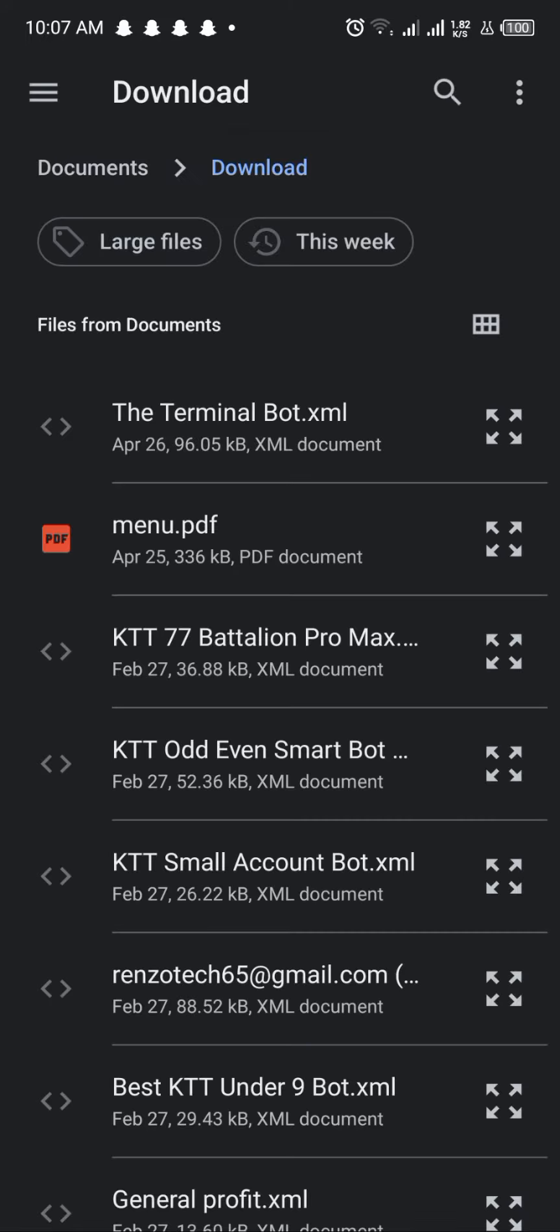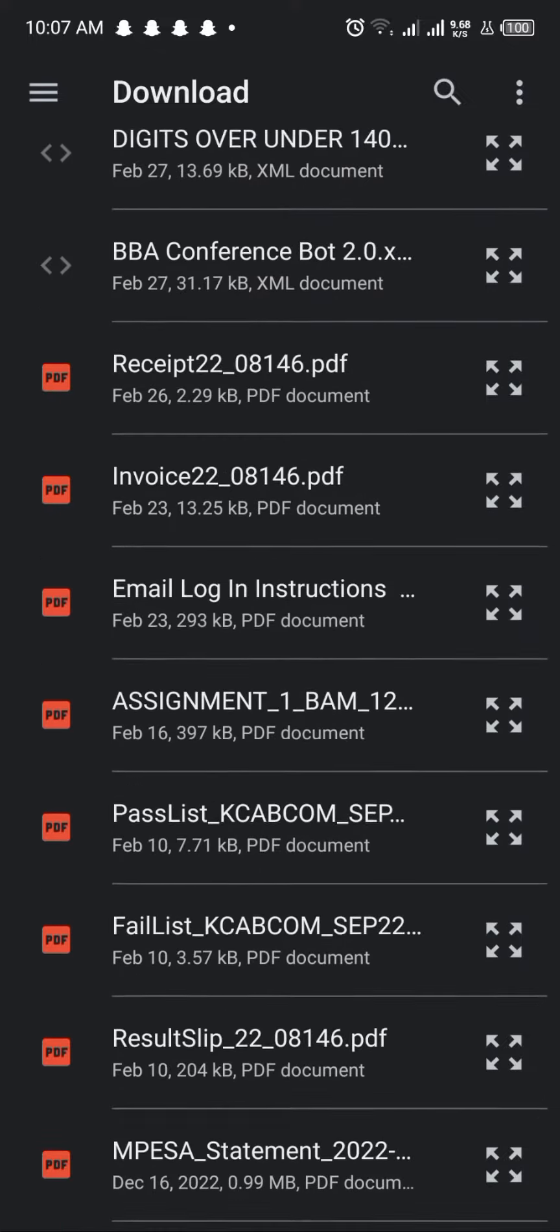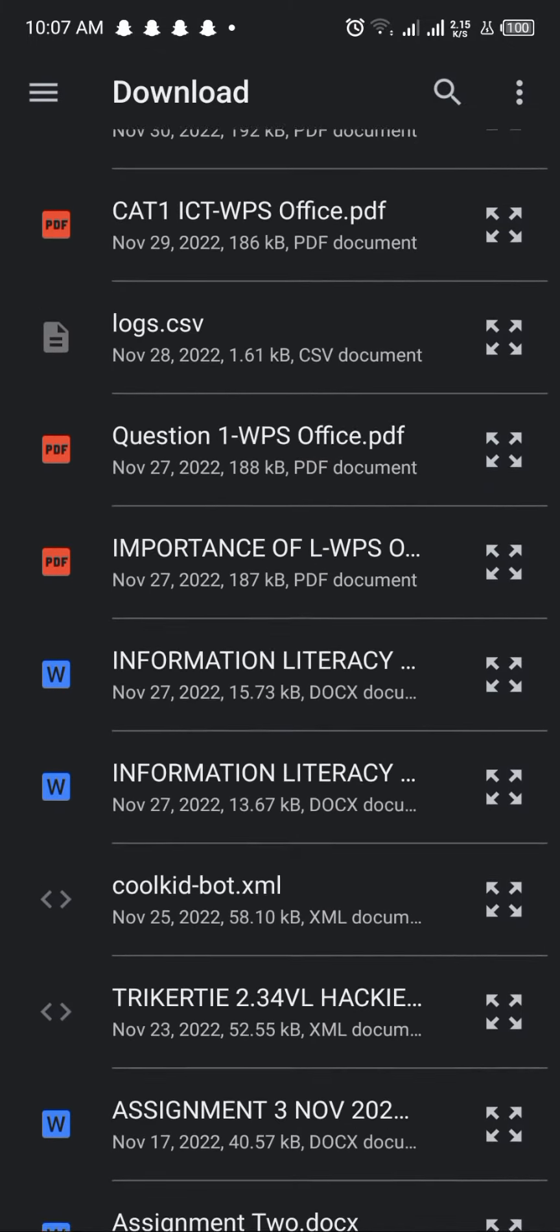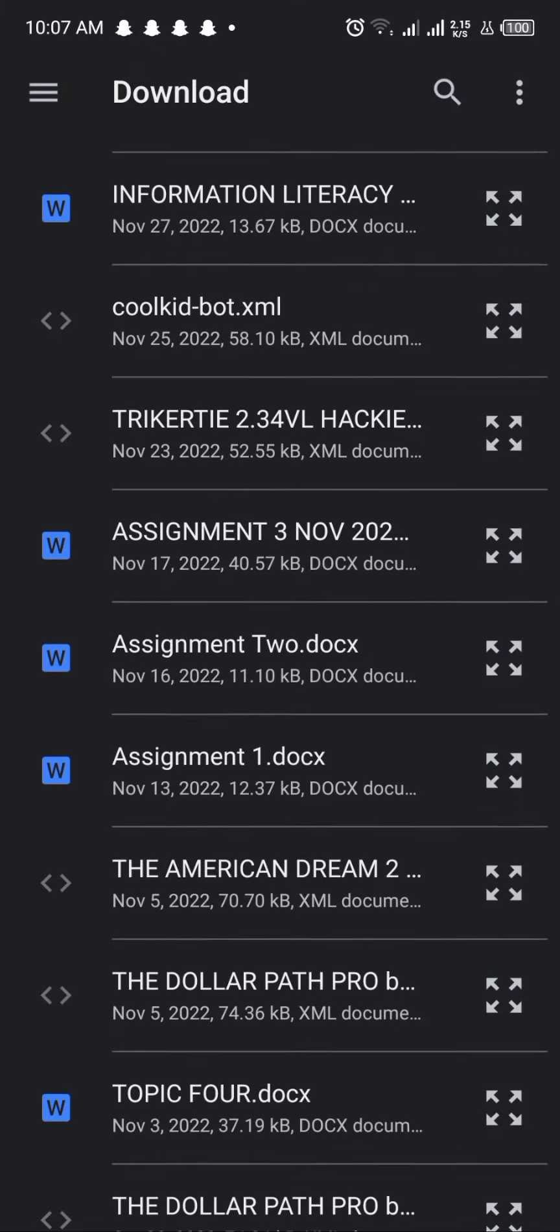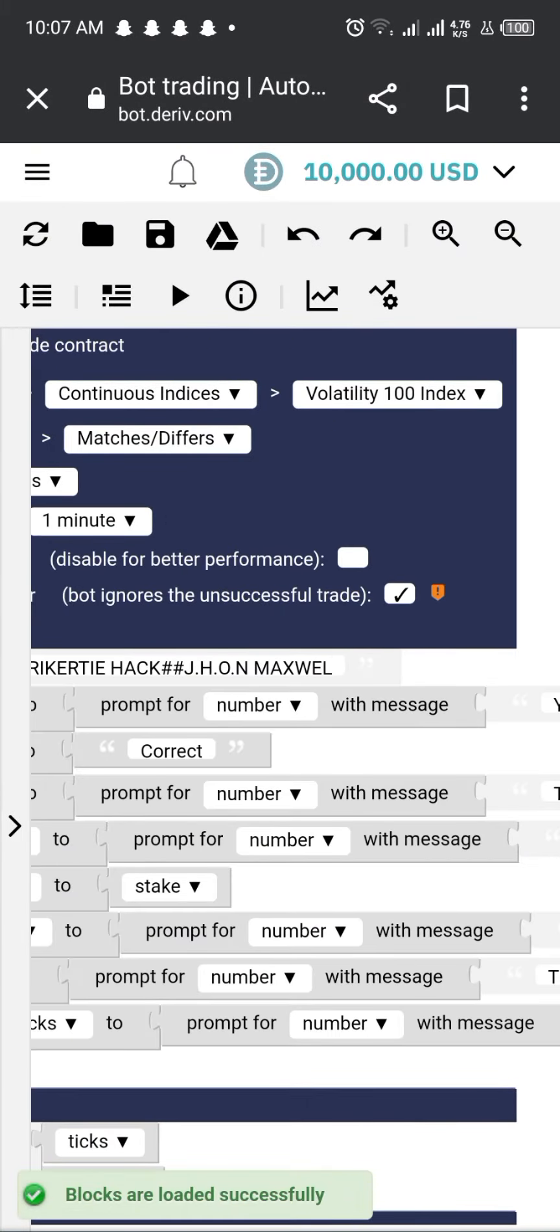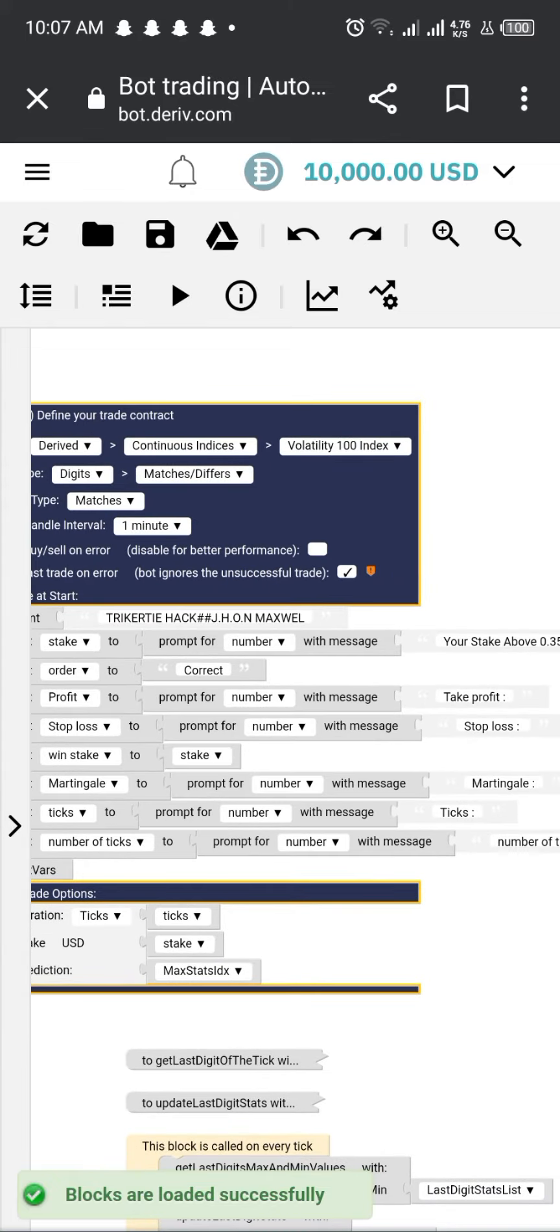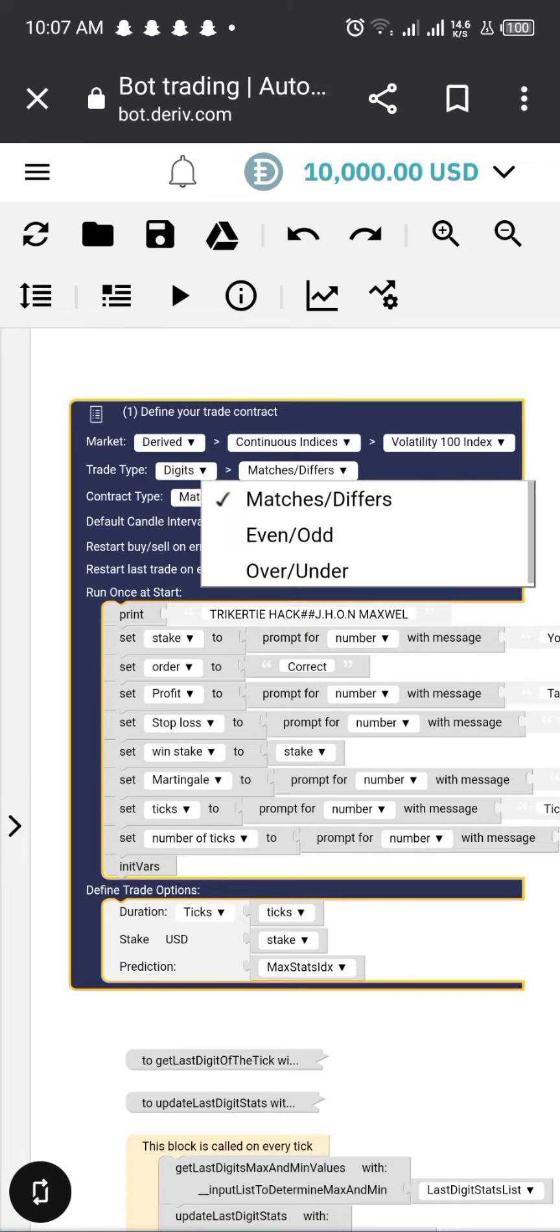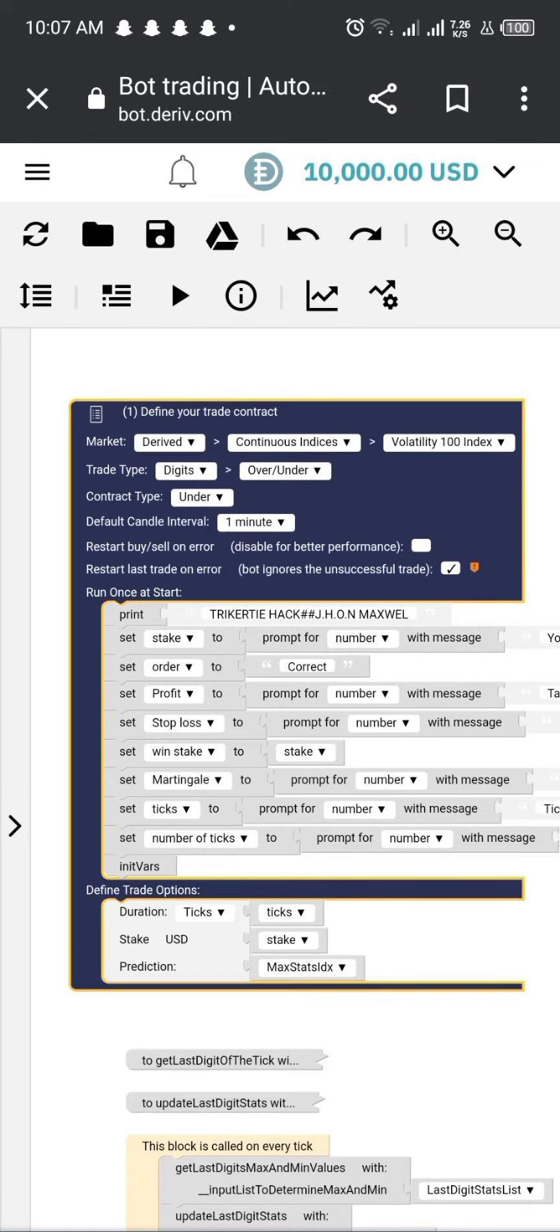But did you know that trading with bots can take your binary trading game to the next level? Firstly, bots can execute trades more quickly and efficiently than humans can. They have been programmed to scan market trends, analyze data, and predict potential changes in real time. This means that traders who use bots can capitalize on market movements more quickly and earn higher profits.